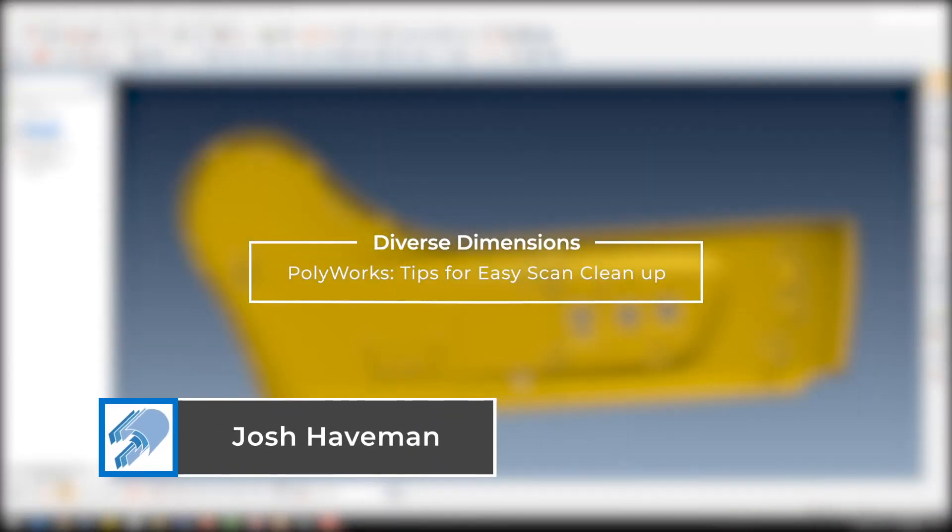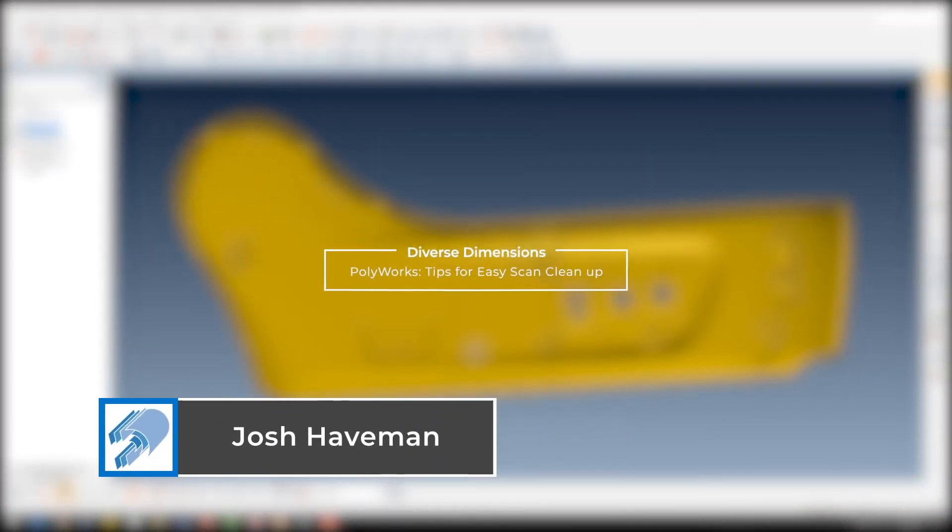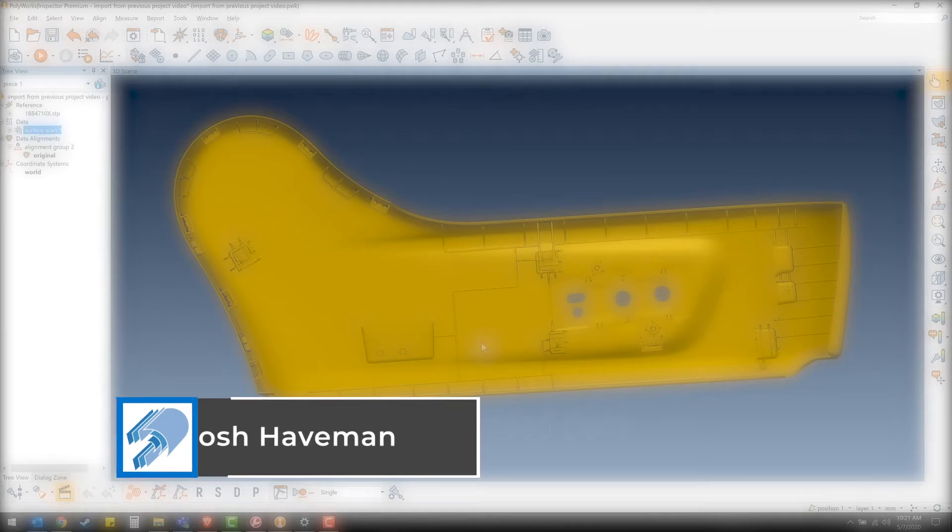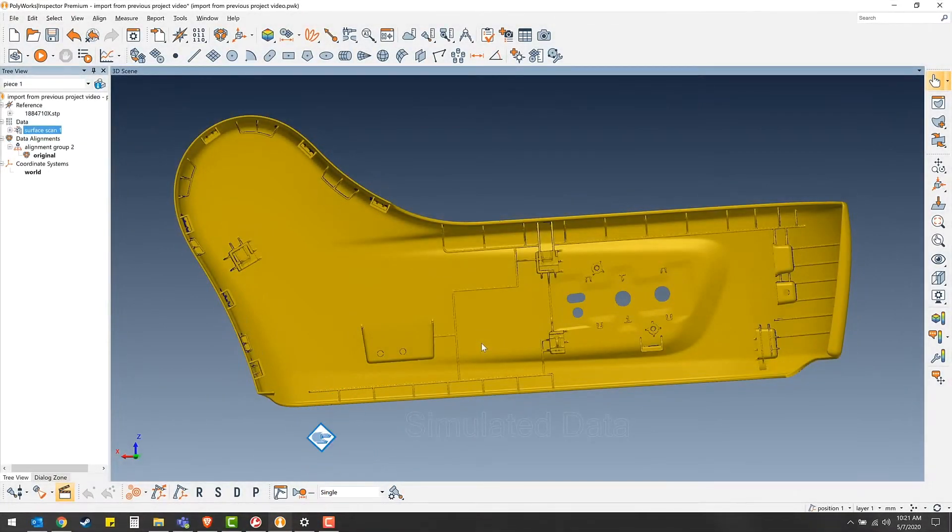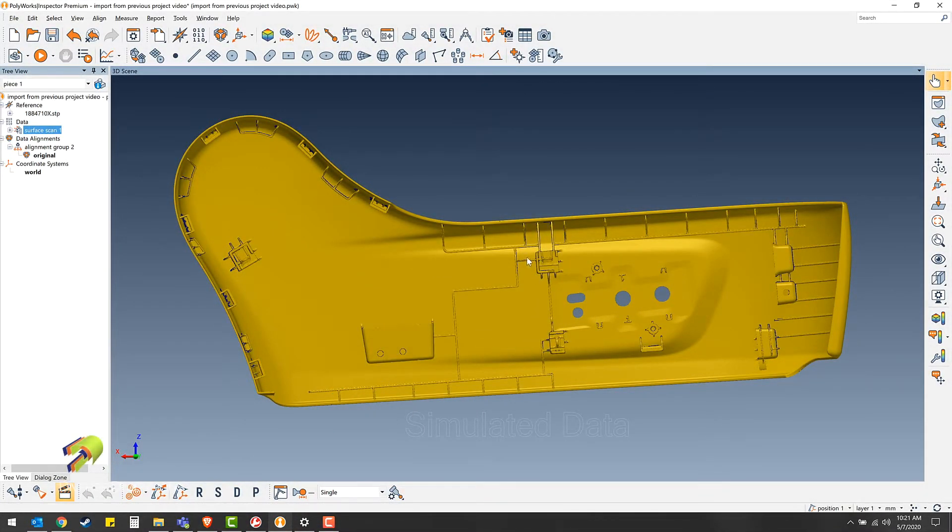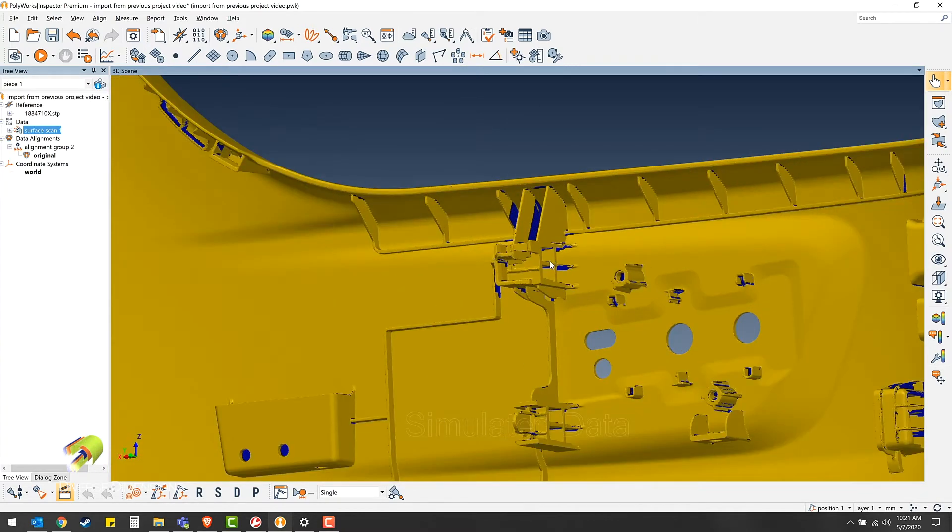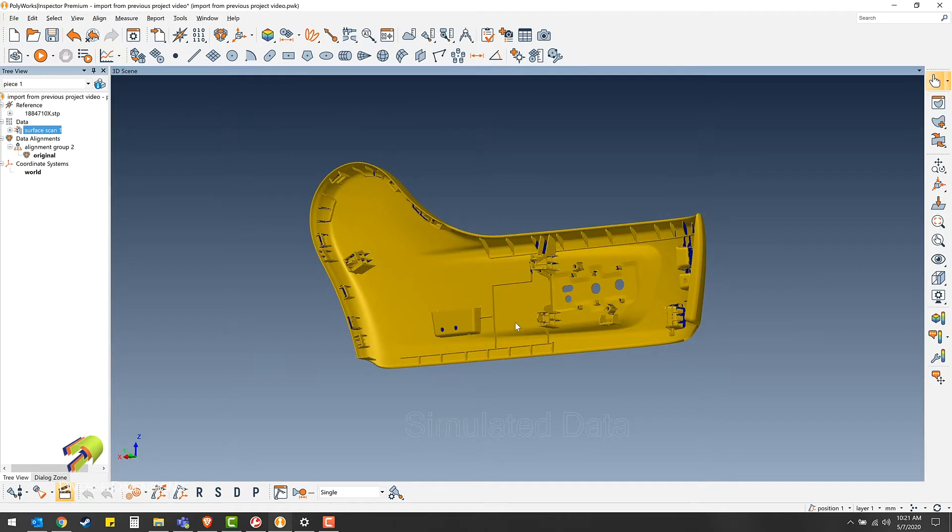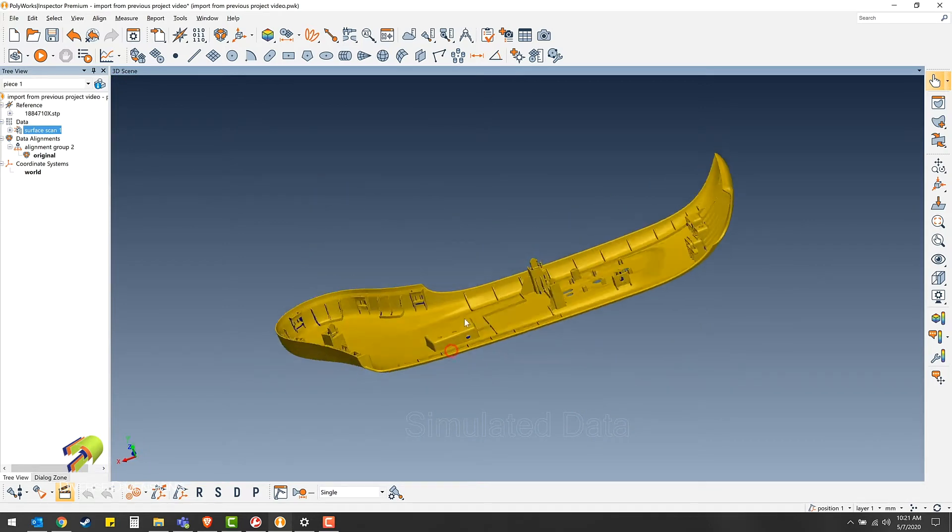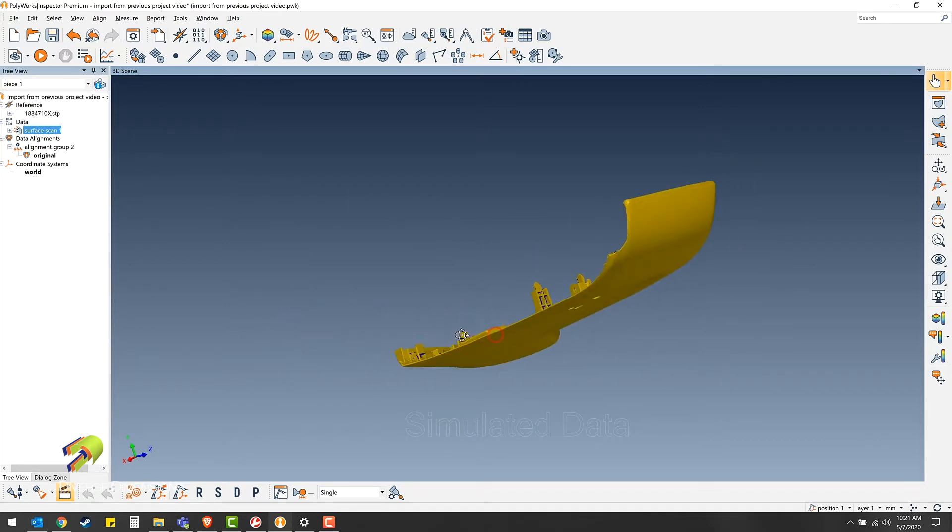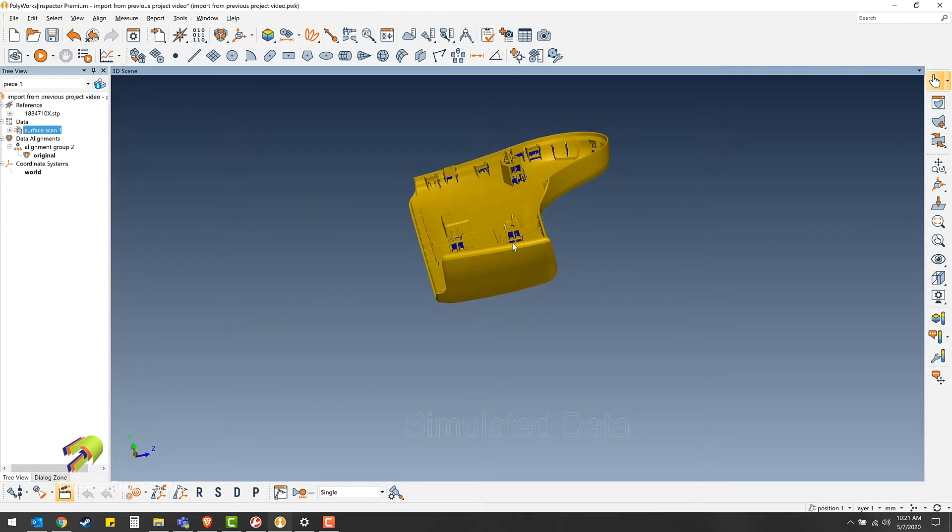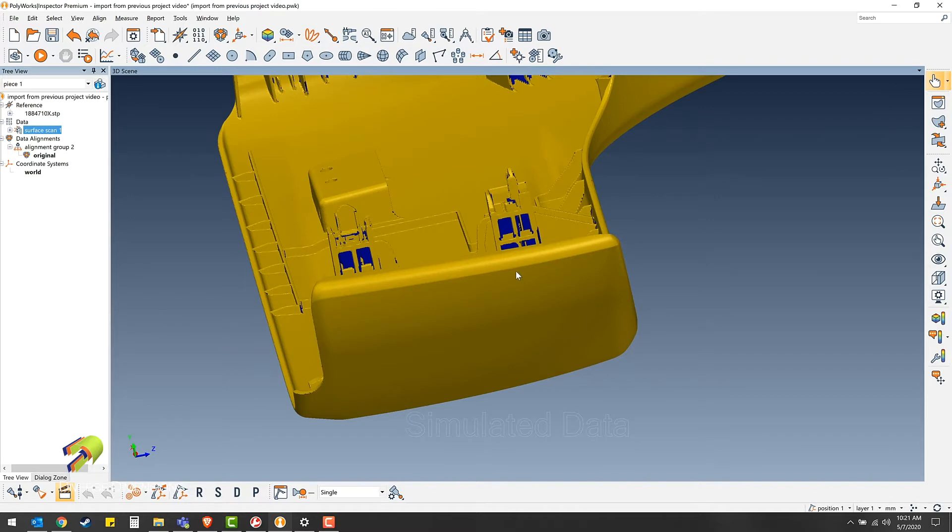Hey everyone, this is Josh from Diverse Dimensions bringing you another training video. Today I would like to demonstrate how to hide portions of your scan while keeping other portions visible. This is great for scan cleanup that is blocked by other parts of your scan so you can't see what needs to be cleaned up.